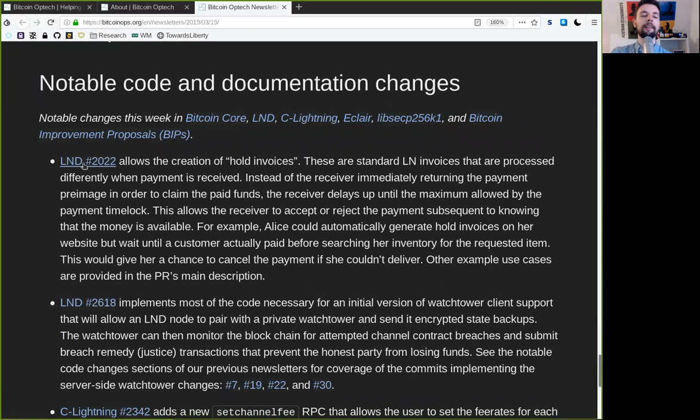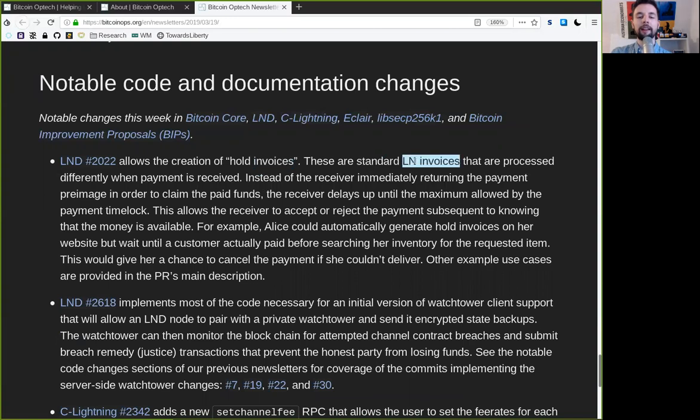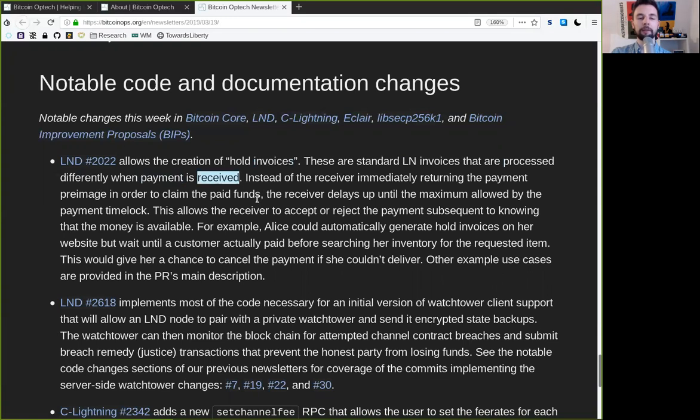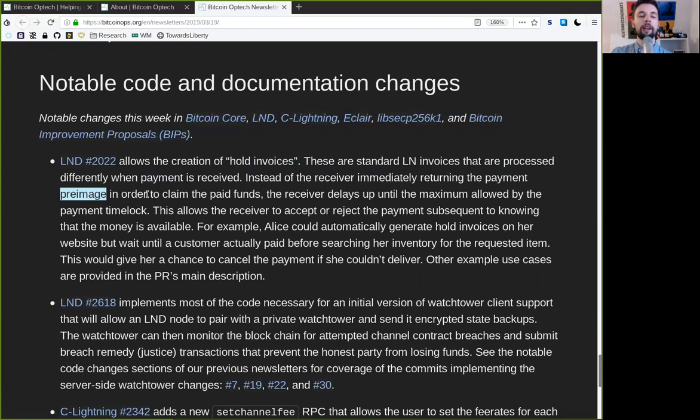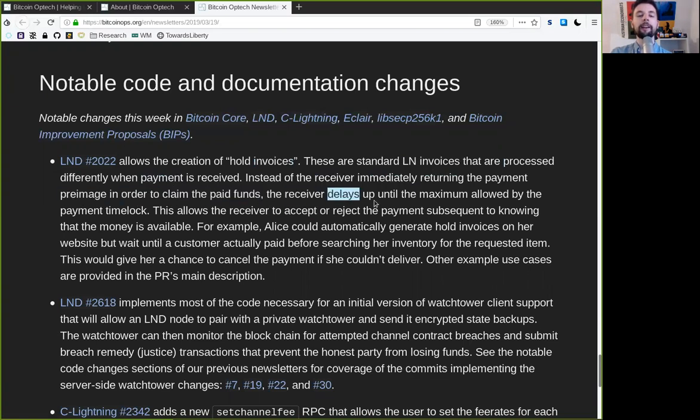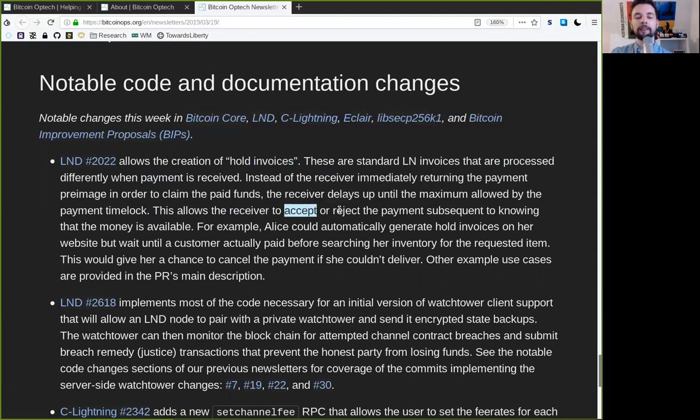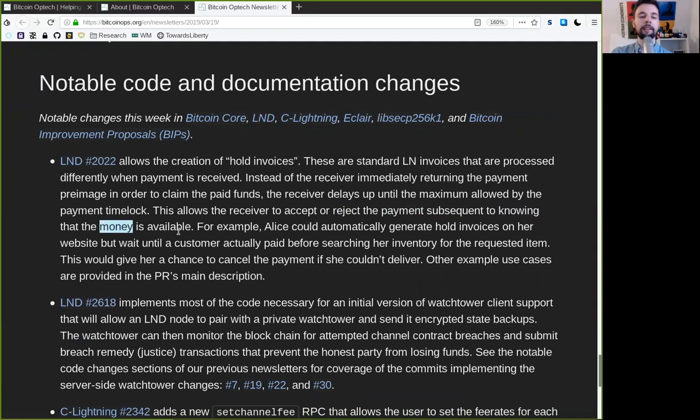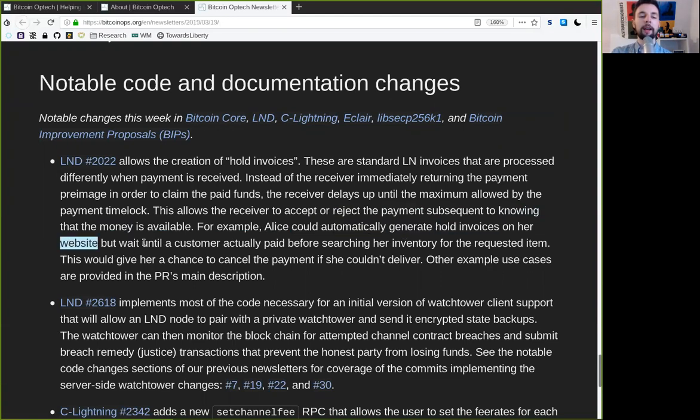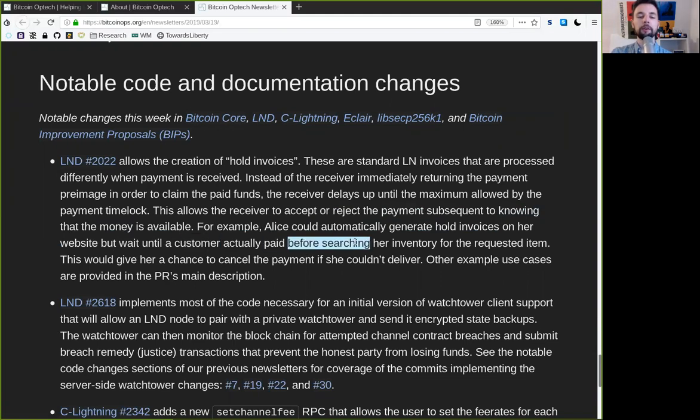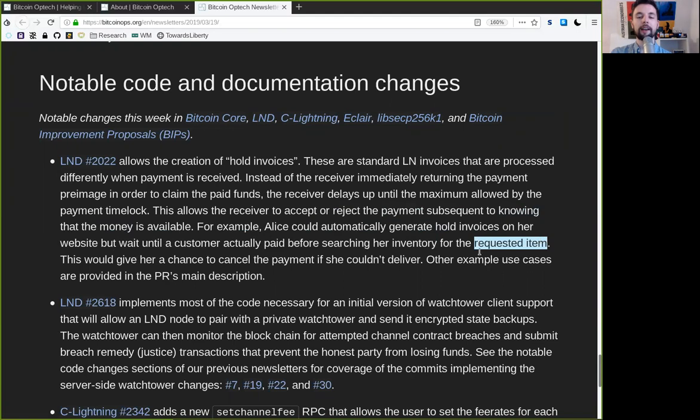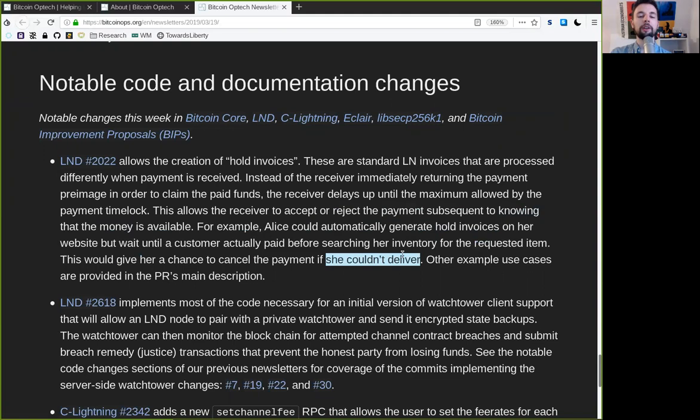This LND change allows the creation of hold invoices. These are standard Lightning Network invoices that are processed differently when the payment is received. Instead of the receiver immediately returning the payment pre-image in order to claim the paid funds, the receiver delays up until the maximum allowed by the payment time lock. This allows the receiver to accept or reject the payment subsequent to knowing that the money is available. For example, Alice could automatically generate hold invoices to her website, but wait until a customer actually paid before searching her inventory for the requested item. This would give her the chance to cancel the payment if she could not deliver.